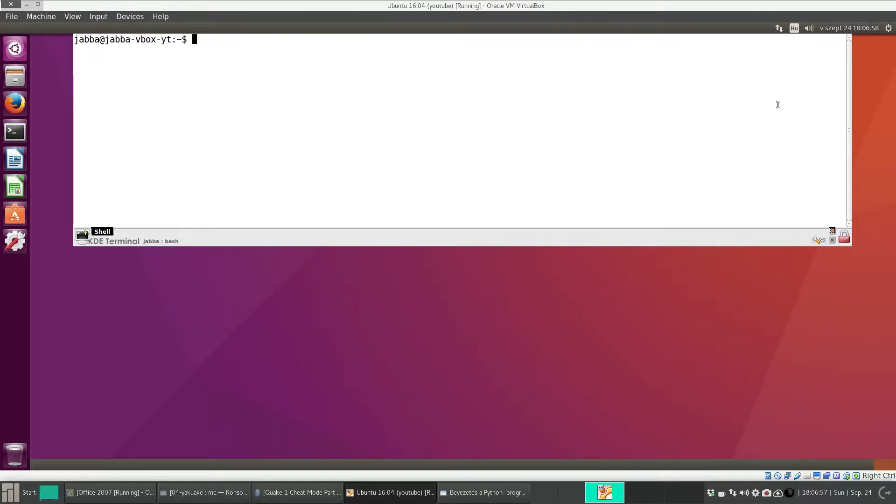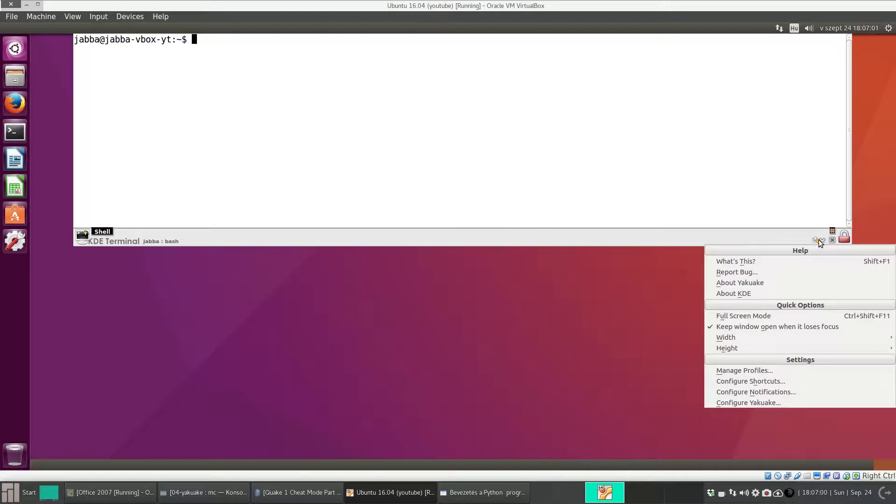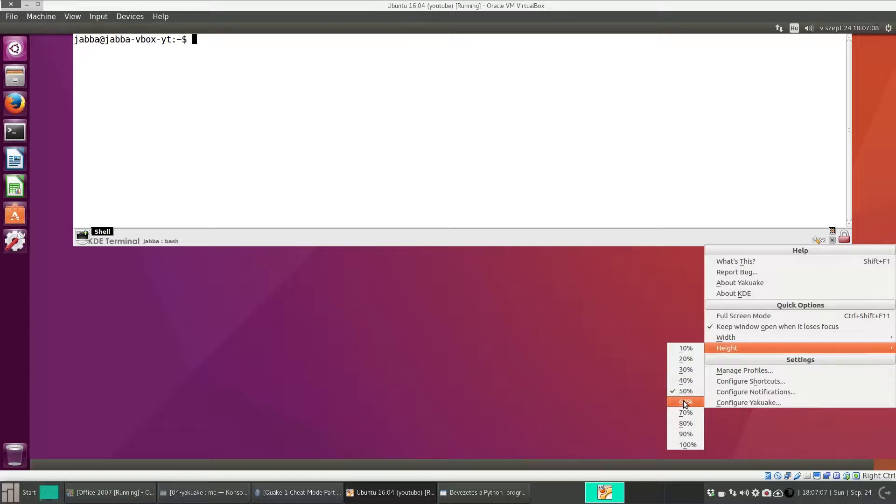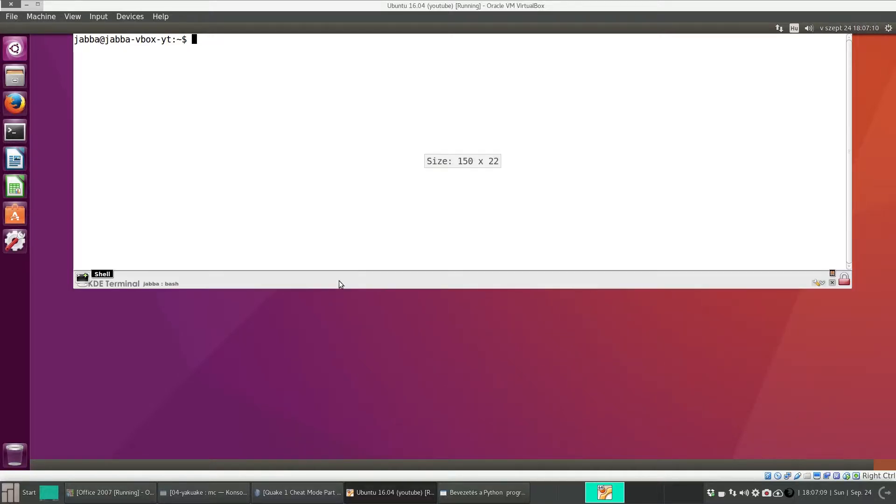You can also change the size of this terminal. The height is 50% by default. Let's change it to 60% to make it a bit bigger. And here.